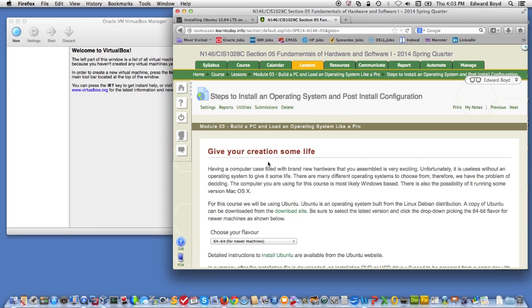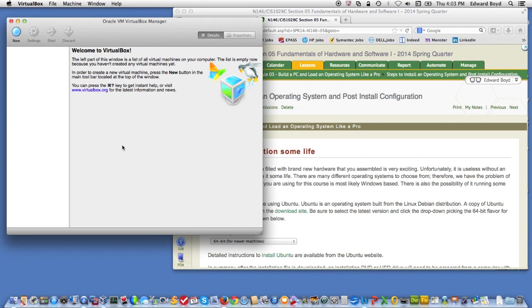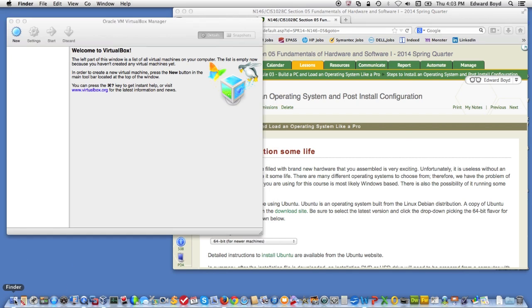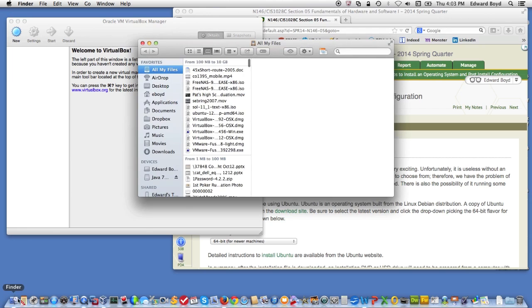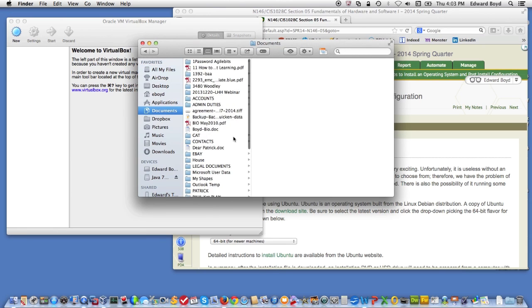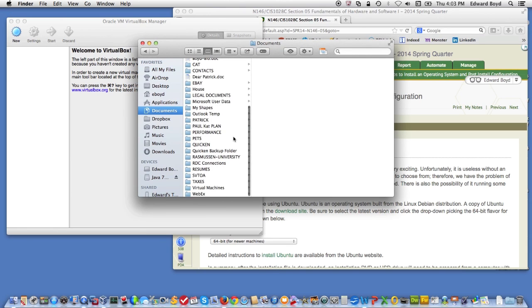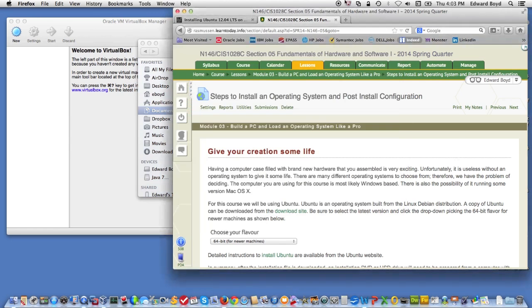So, the first thing you need to do is to install VirtualBox. This is what it looks like when it's running. It's a fairly simple program to install. What I did is I went to VirtualBox.org. Let me show you that.